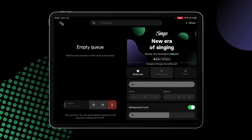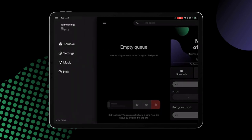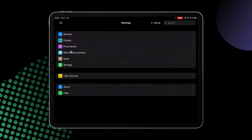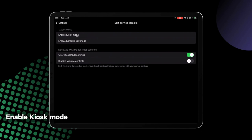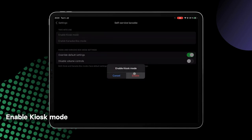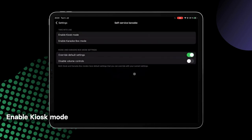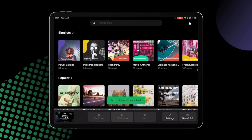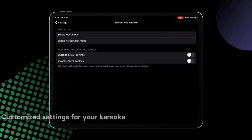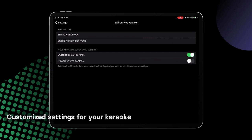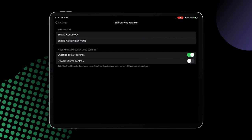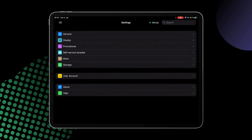To activate the kiosk mode, follow these steps: navigate to the settings from the three lines in the upper left corner, tap self-service karaoke, and enable kiosk mode. We have added default settings for a hassle-free and easy user experience. If you would like custom settings, tap override default settings and choose your preferred settings from the general part.